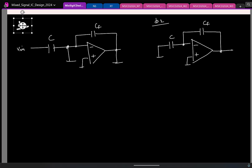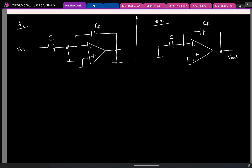Now, I am interested to find the output — in which clock phase, phi1 or phi2? Phi2. Phi2 is when the action is happening. So I am interested in finding the output voltage Vout at the end of clock phase phi2. Which means which circuit should I be trying to solve? The second one — the phi2 circuit.